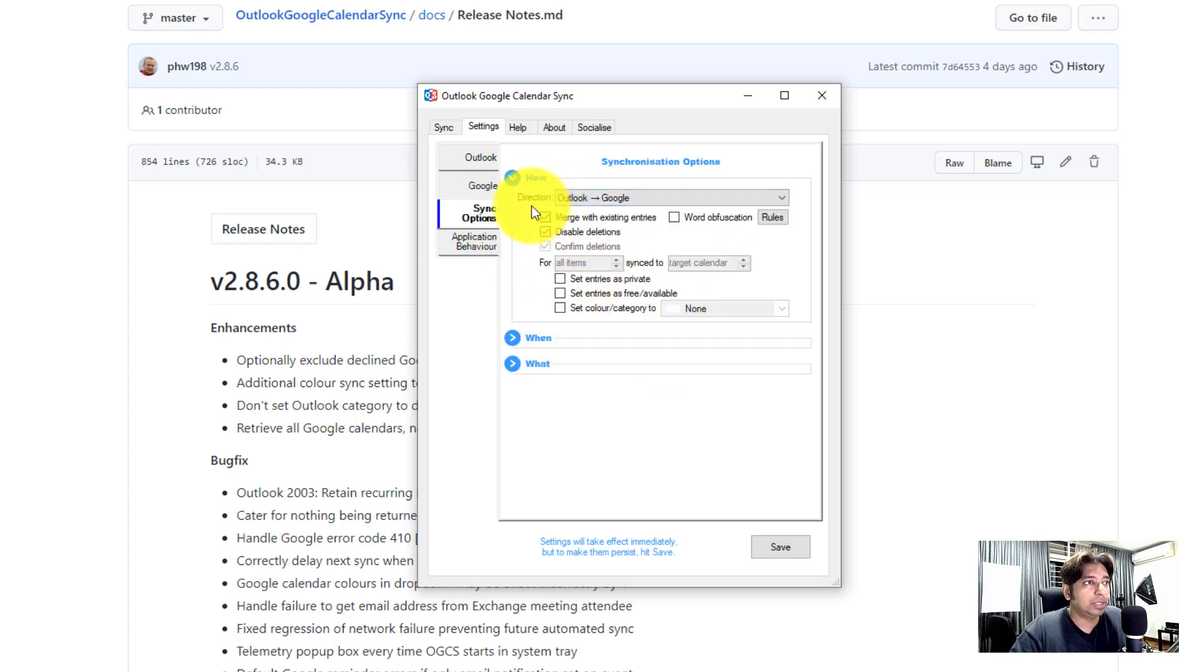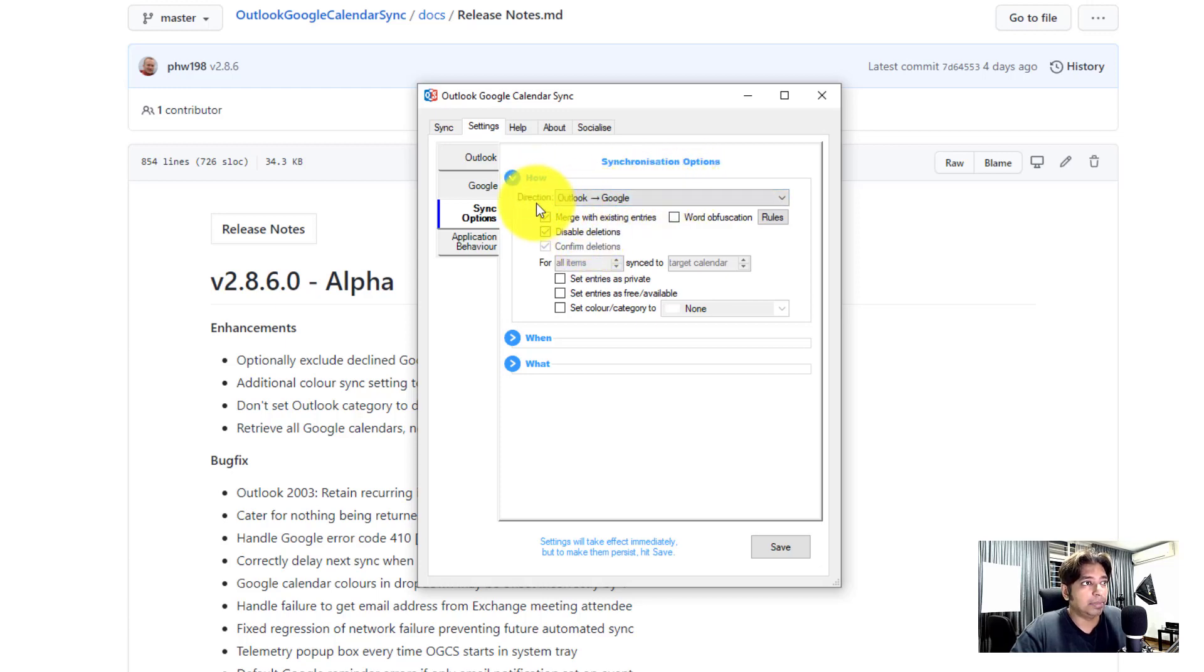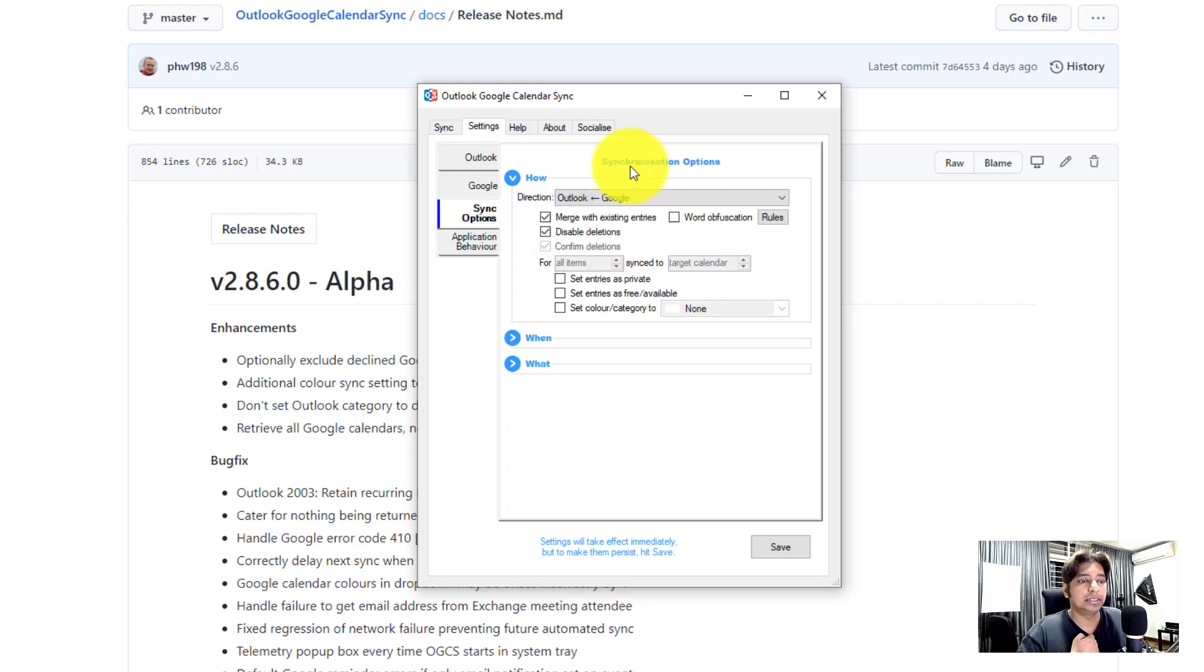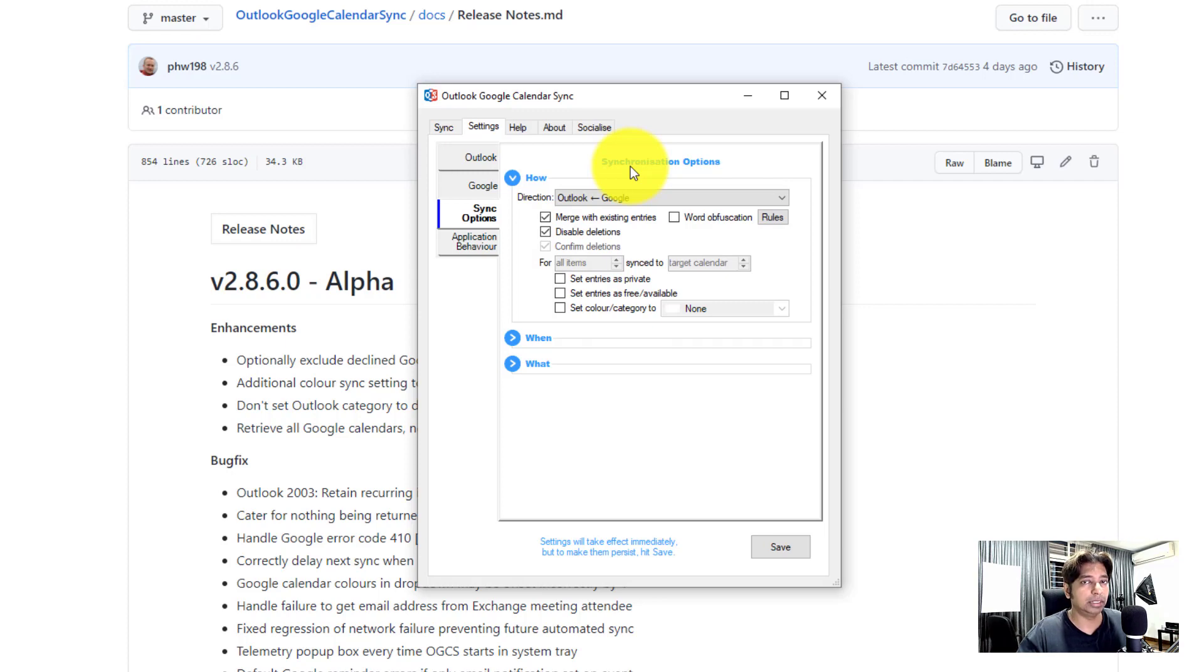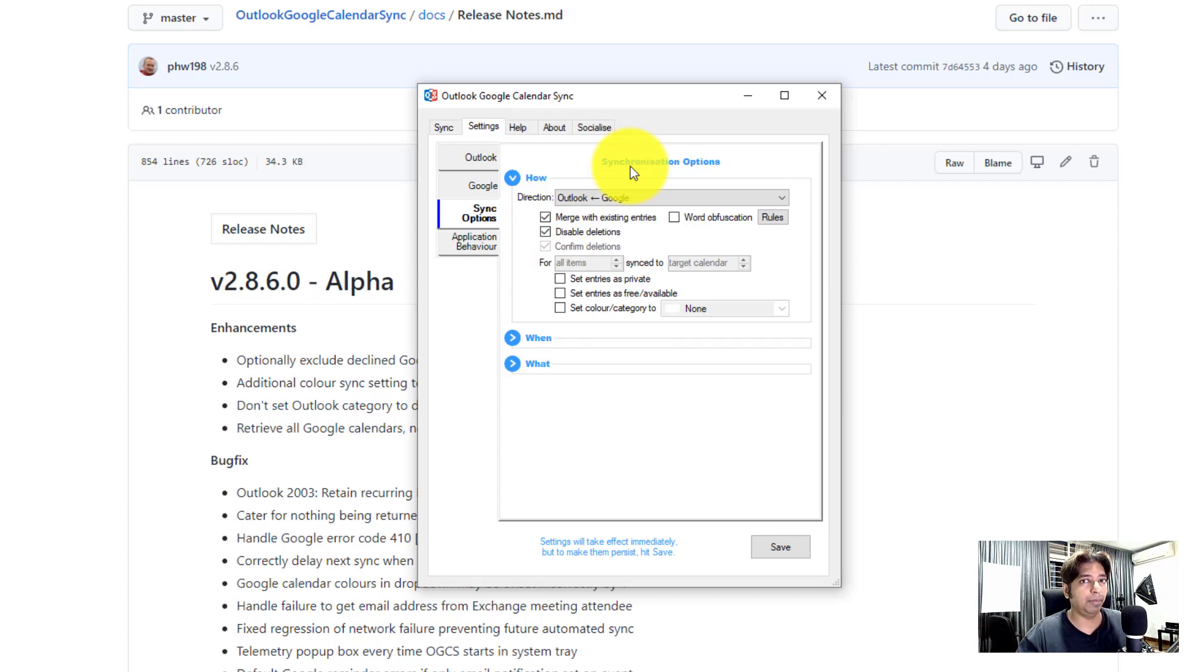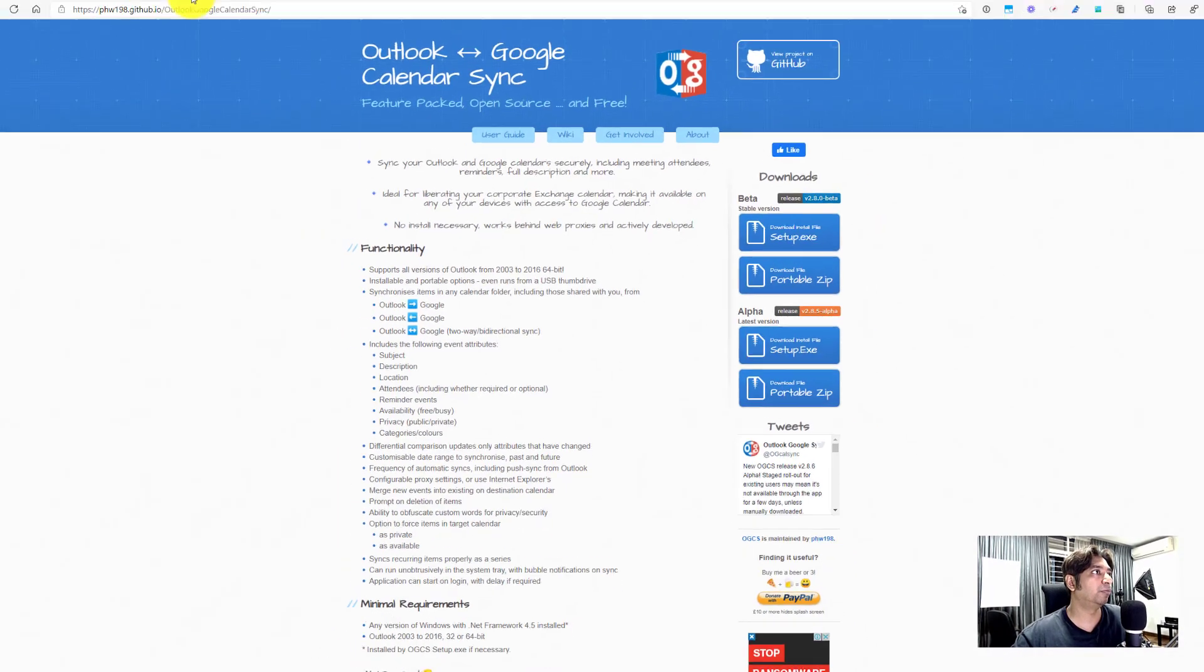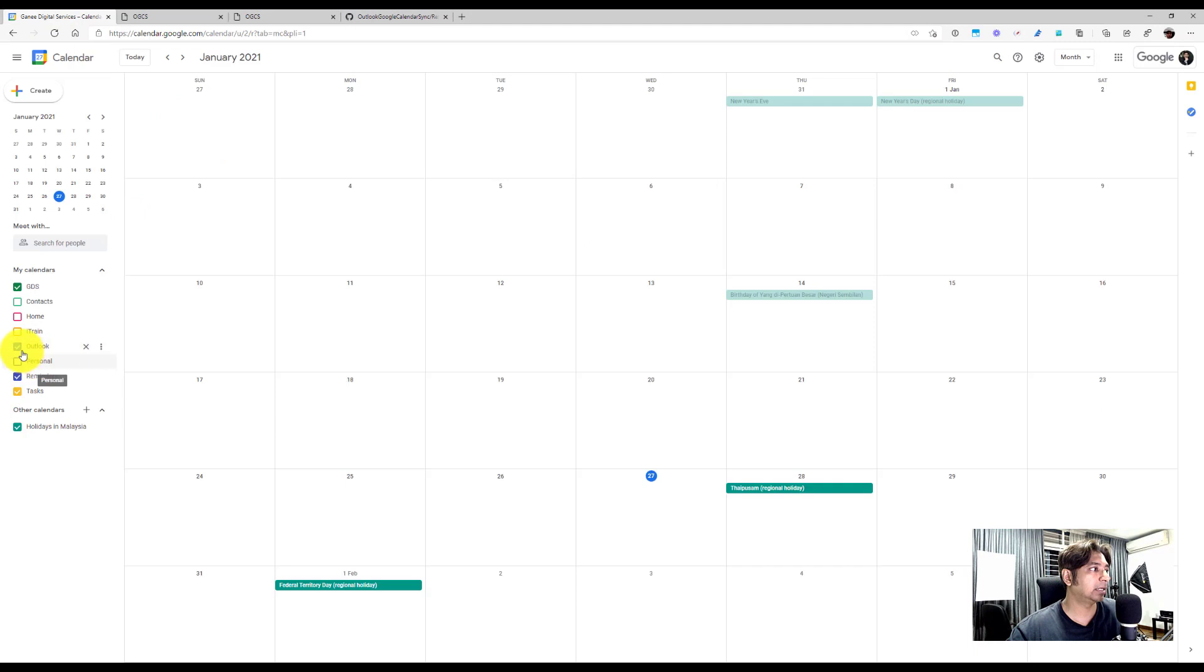In terms of synchronization, there are few choices like I mentioned earlier. You could sync from Outlook to Google or Google to Outlook or bi-directionally. You can sync both ways. To me, my case study is because I'm using Outlook for work and I want to sync my Outlook calendars to Google so I could have a single place where I could see my work calendar and my personal calendar in one screen.